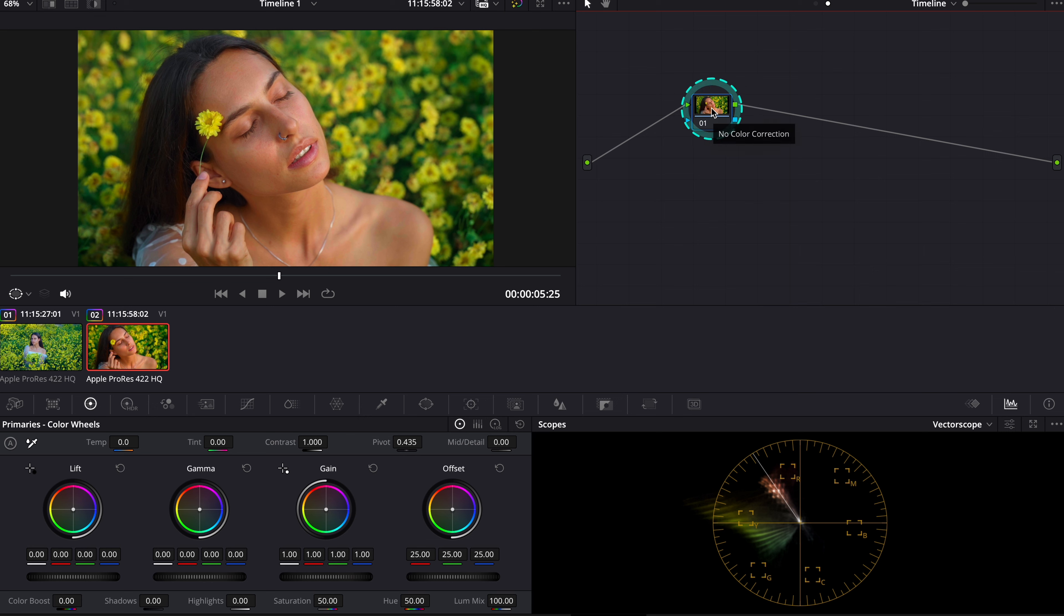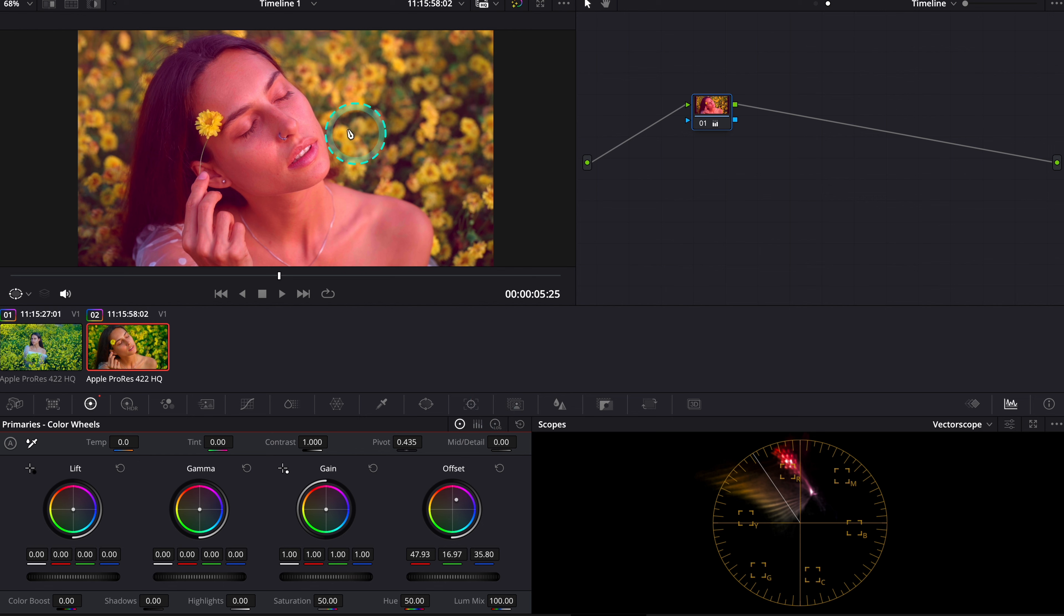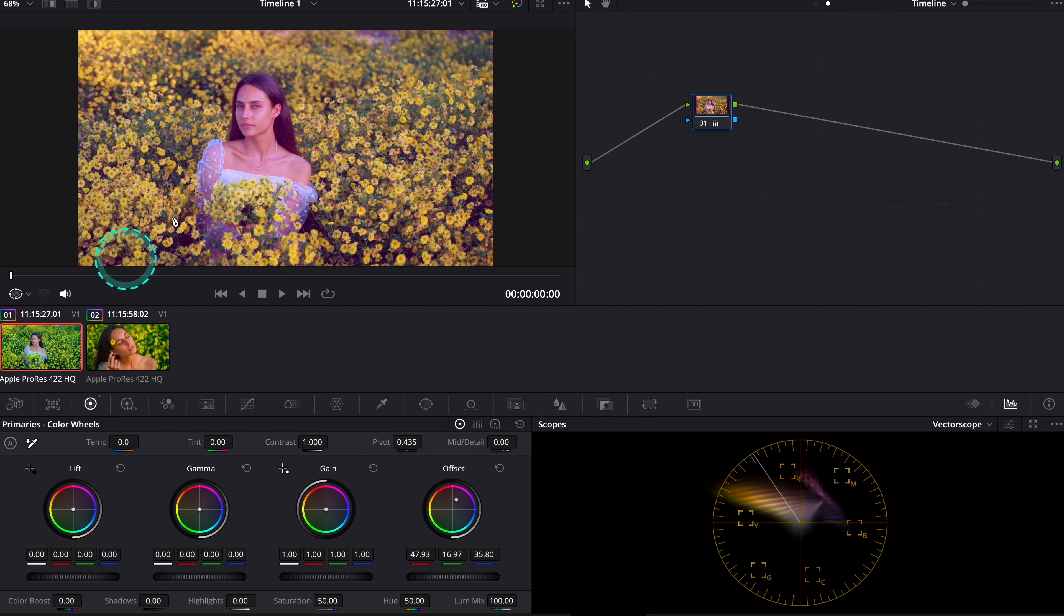So just to demonstrate it quickly, when I for example change the offset quite dramatically, like this, the same effect is applied to this first clip as well.